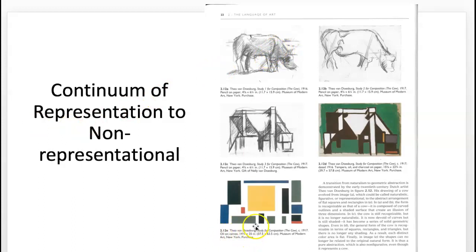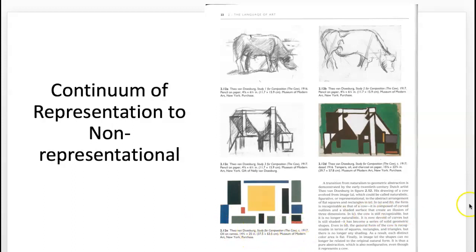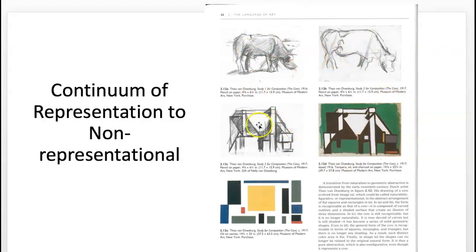Here's a real piece by Theo van Doesburg — I felt like having some continuity with the cow theme. He drew this study in 1916; it's in the Museum of Modern Art. He went through this process of simplification: this final piece is non-representational. The earlier stages have some level of representation, then it becomes non-representational, and these two especially are still representational while this first one is still naturalistic.